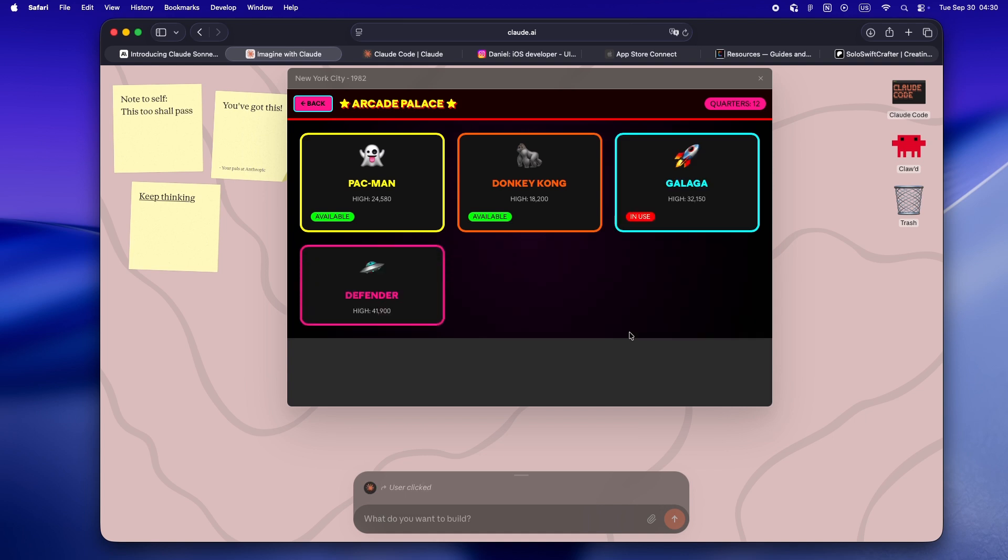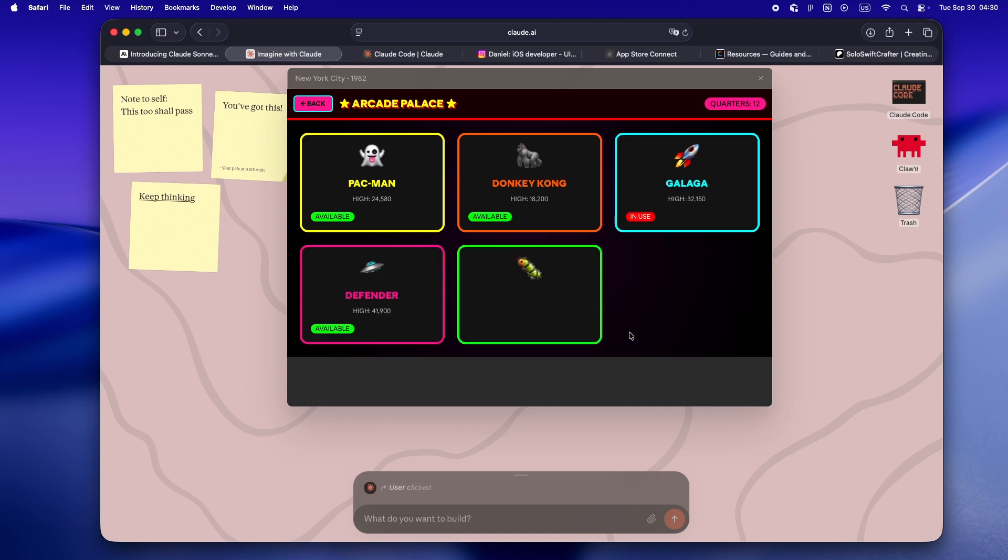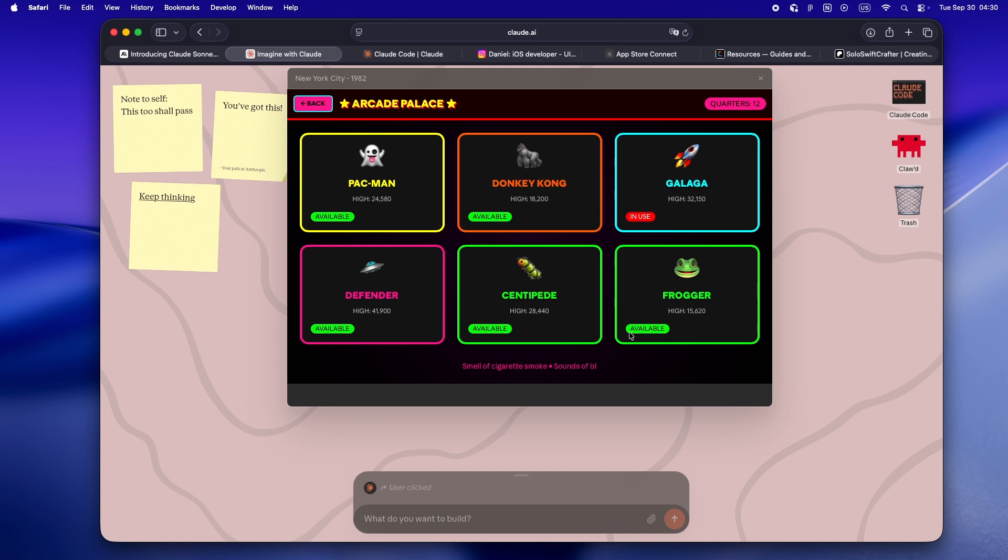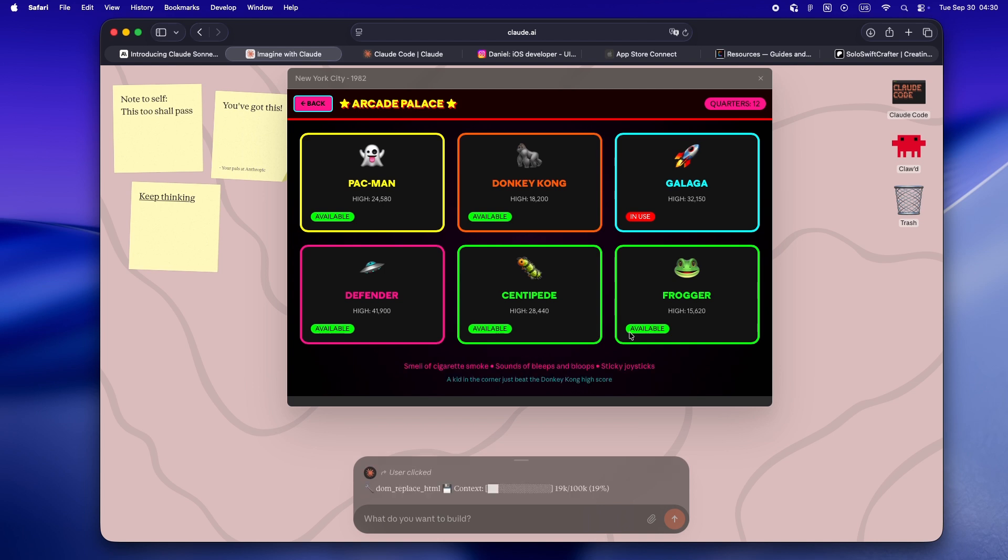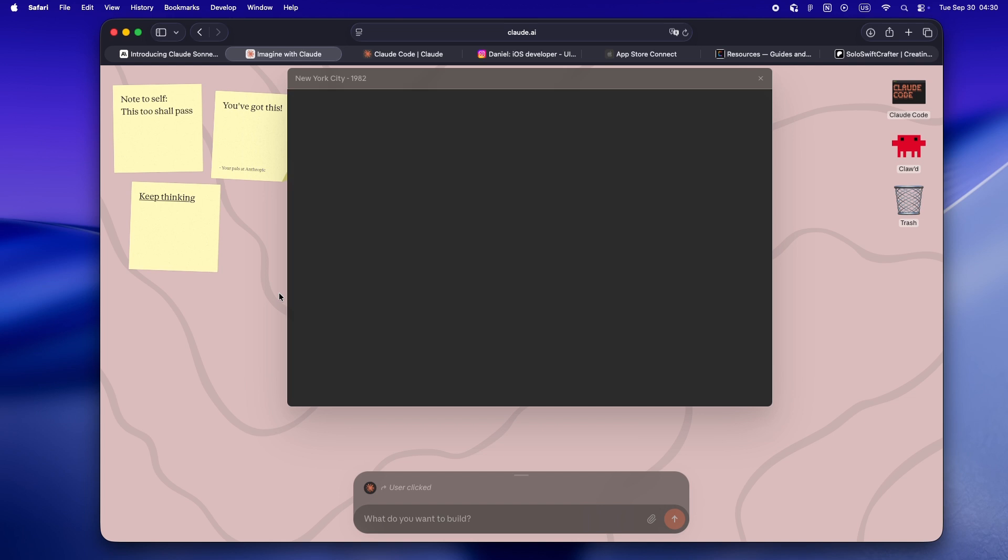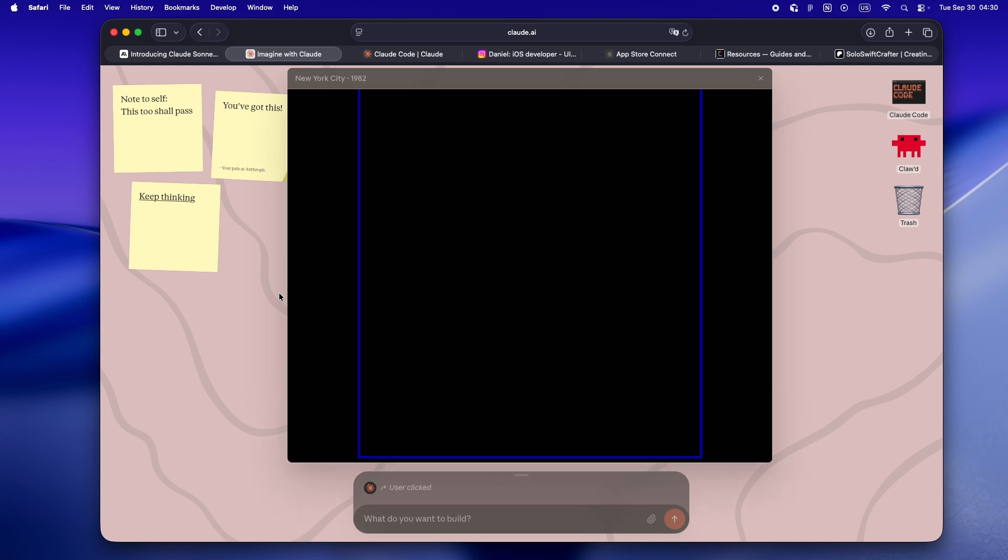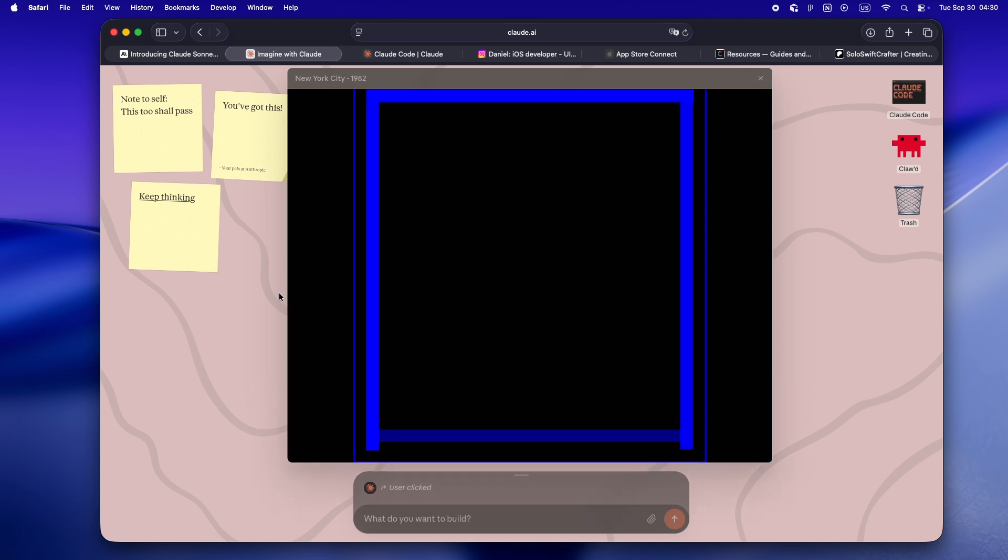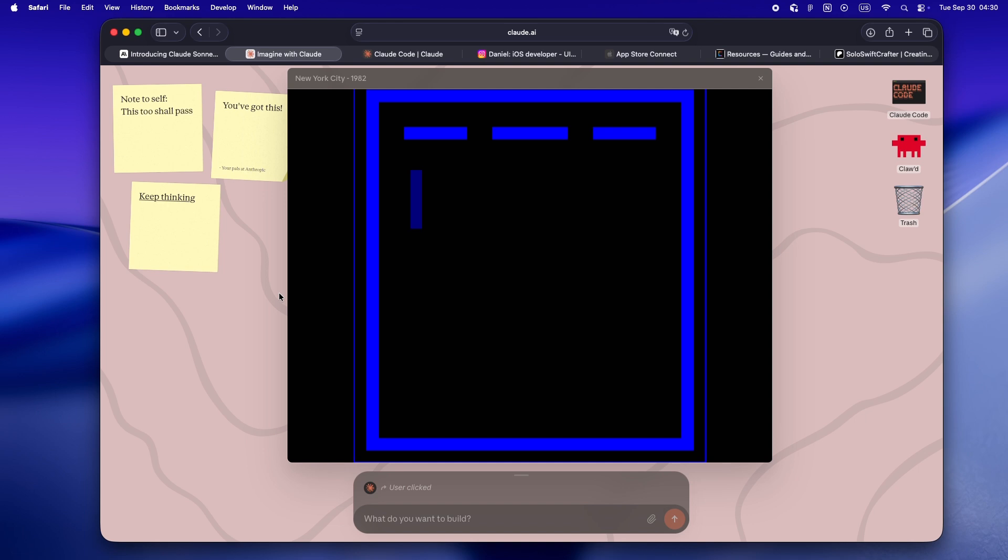So that's my honest take on Imagine with Claude: not a must-have dev tool yet, but it's a peek at how fast this space is moving and what it might look like when solo devs get to build in real time with a model that's actually listening. If you try it out and make something weird, let me know in the comments.